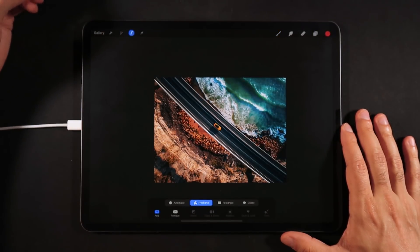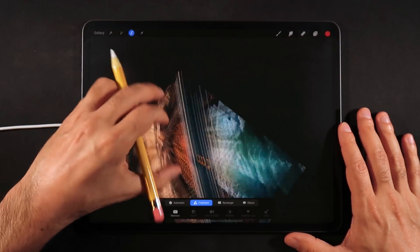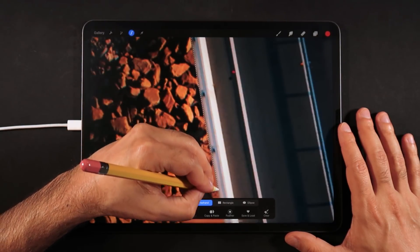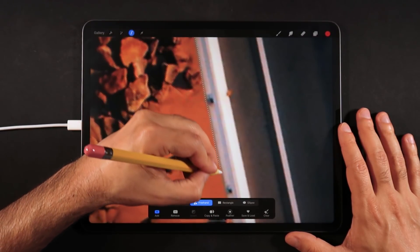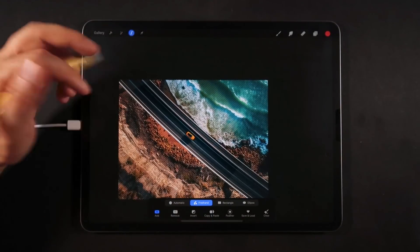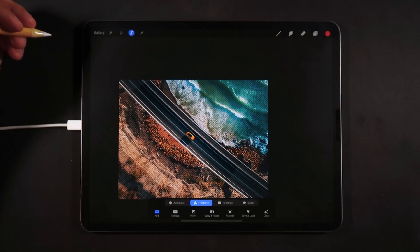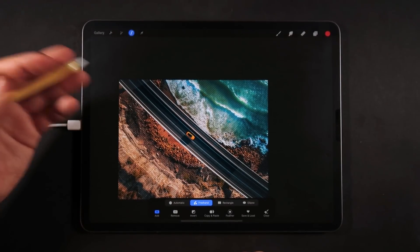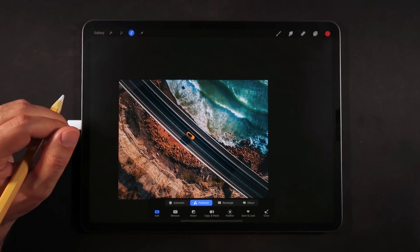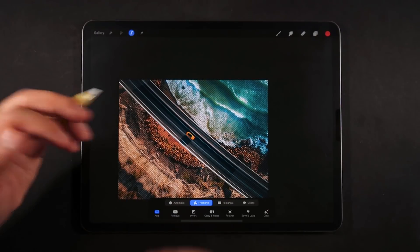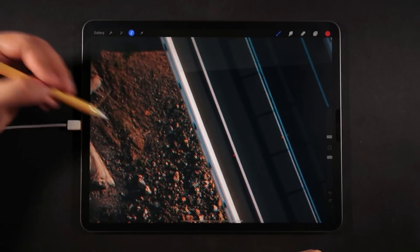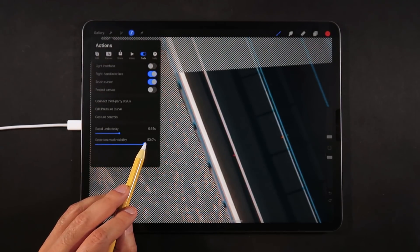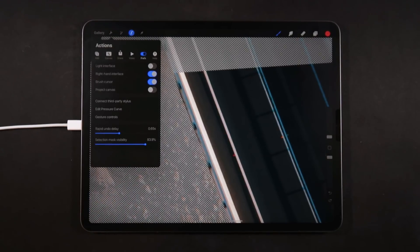Let's make another layer and create a selection — this time using the freehand mode. We're just going to draw, and this will probably need a couple of editing passes to refine. Now that we've closed the shape, we need to go in with a second pass to add and remove areas so the mask works perfectly. One thing to do right off the bat is go into the Actions menu and turn up the selection mask visibility so you can see it much better.